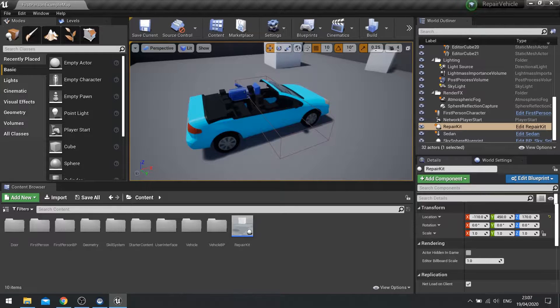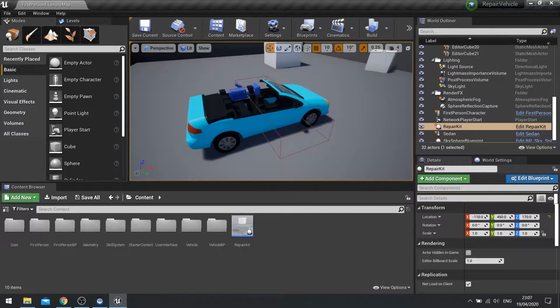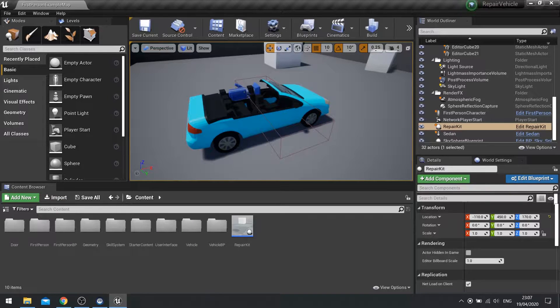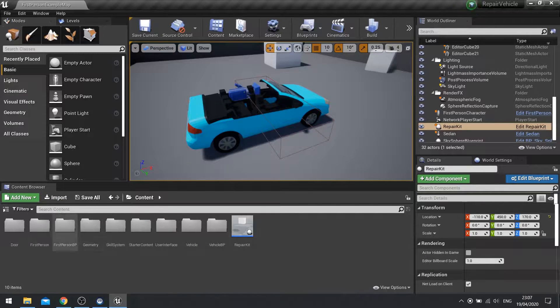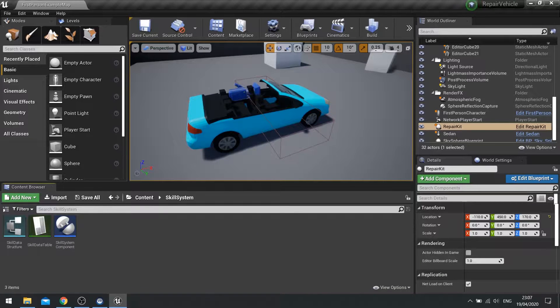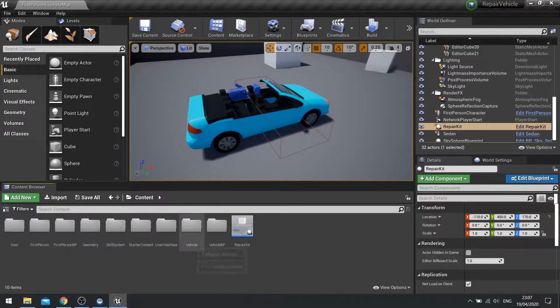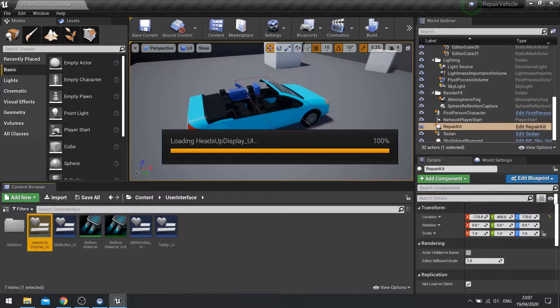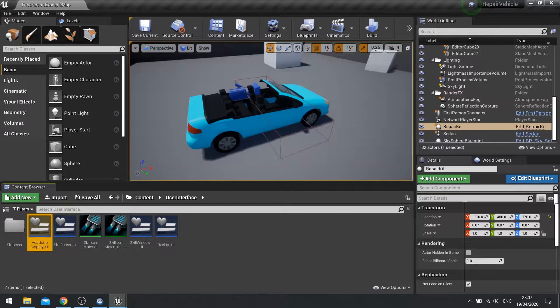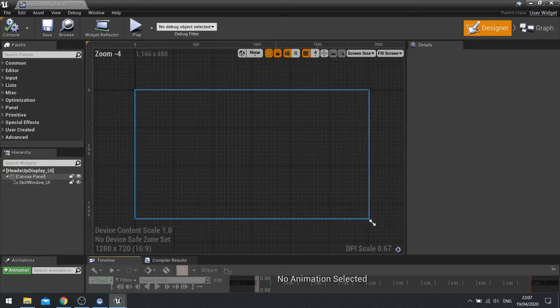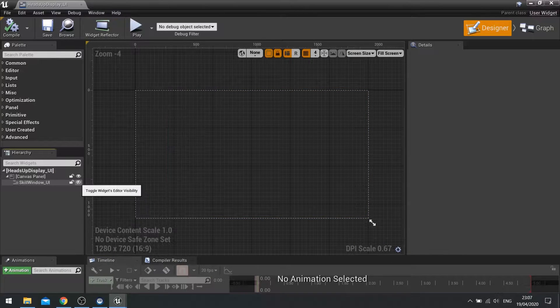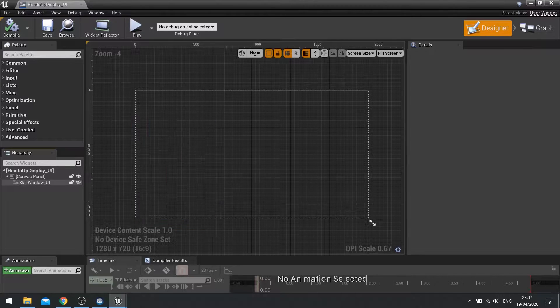In this first part we're going to take a look at the user interface part of this problem. For this we're carrying on from my heads-up display that I already made for the skill system. If you go into my user interface I've got a heads-up display here and my skill window is there. I've just hidden it because we're not using it today.